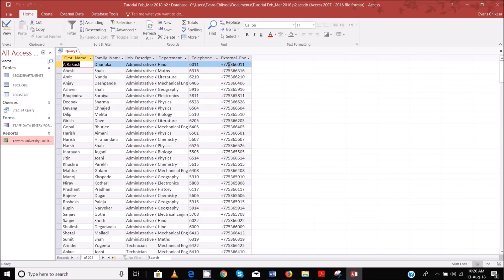Bingo! Notice that it is this number that we've added at the beginning, and then the telephone number that was existing is at the end. This is the telephone number here and notice that we've added the prefix there.